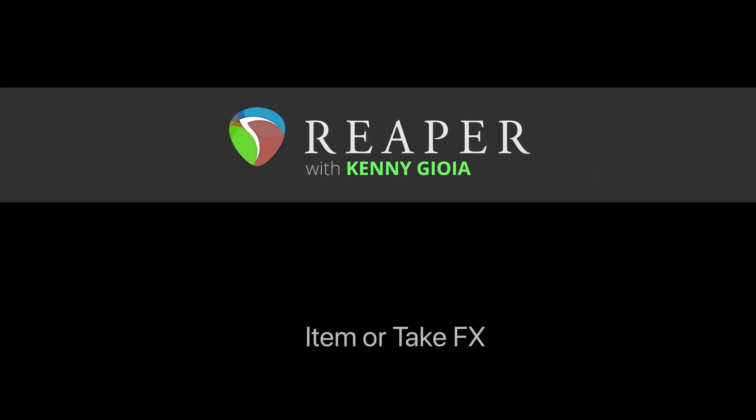So that's pretty much it. That's item or take effects in Reaper. Hope you learned something, hope you could use it, and I'll see you next time. Thanks.